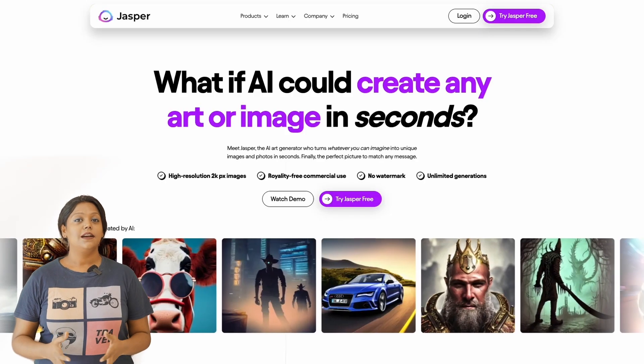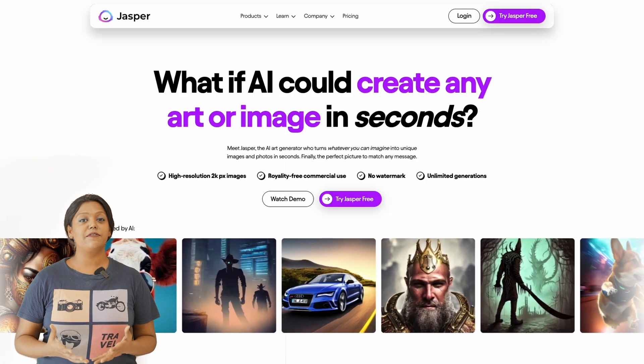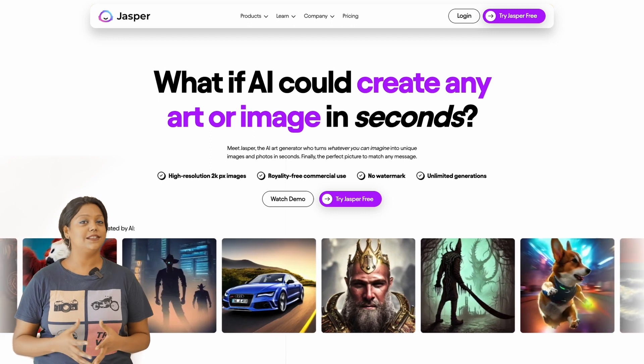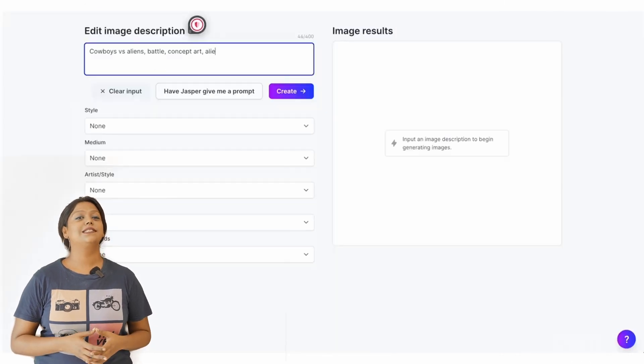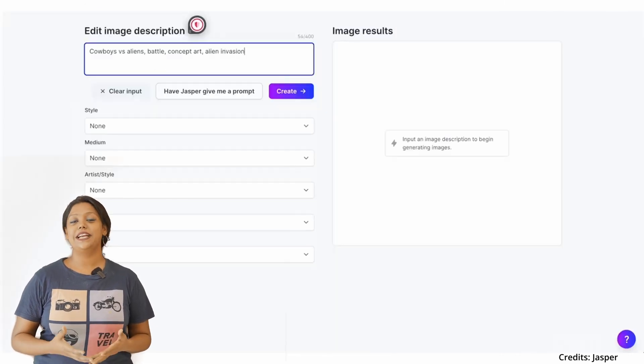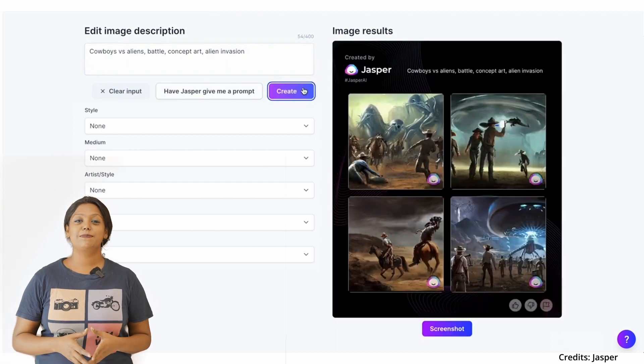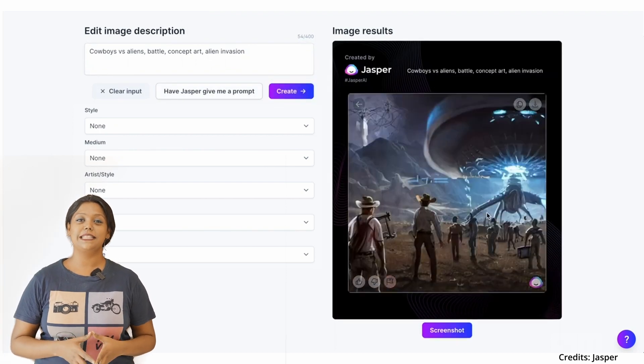Jaspir Art is a platform for both beginners and professionals that enables the creation of unique digital art and allows users to indulge in their creative capabilities. The tool aims to simplify the experimentation and exploration aspects for users. However, Jaspir Art struggles with satisfactory output, which pushes users to tailor their prompts effectively in order to achieve the desired results.